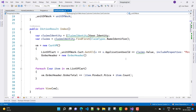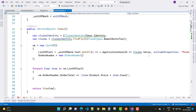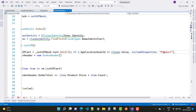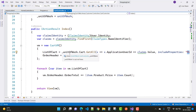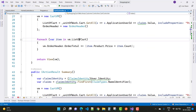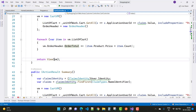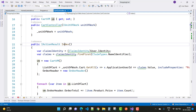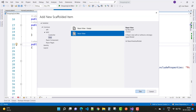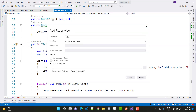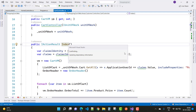In the index action method, we use ClaimIdentity to get information about the logged-in user. Using claims.Value, we can retrieve the current logged-in user's ID. We also have include properties for the Product. The list of carts is stored in a CartVM (cart view model), which includes an order header. The order total is calculated by multiplying the product price by the quantity.